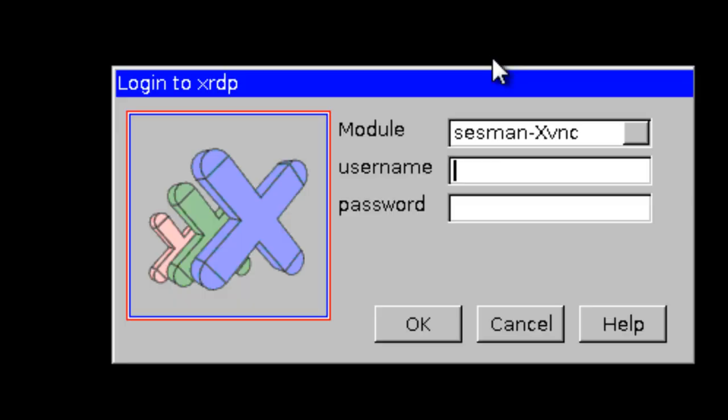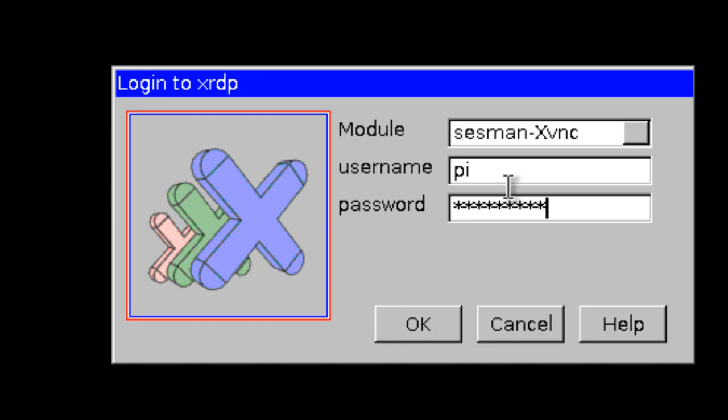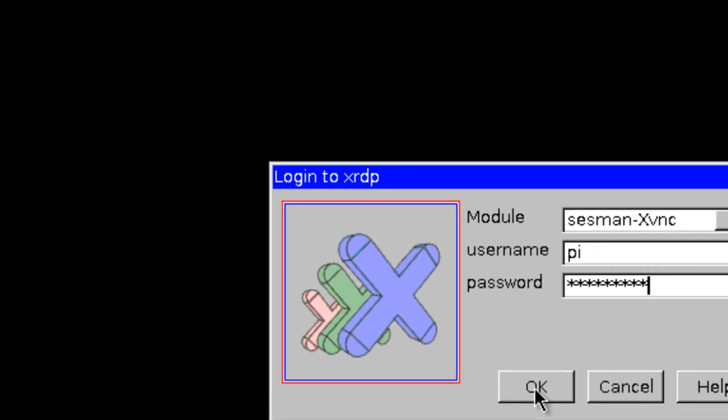And here is where you put in the username and password for the Raspberry Pi. And one thing, this is not secure using the default like I have. You should change your username and password for your Raspberry Pi. Click okay.